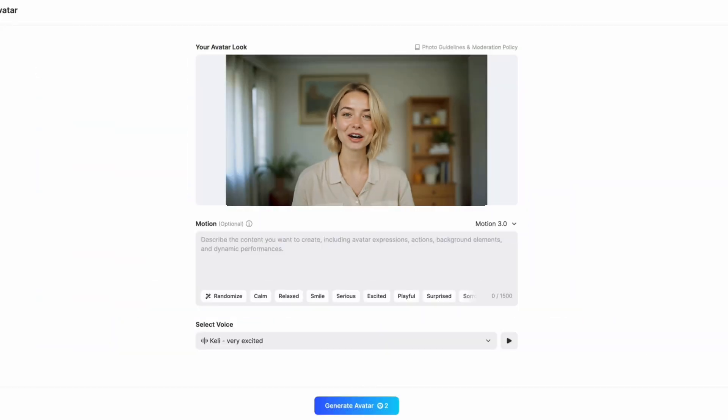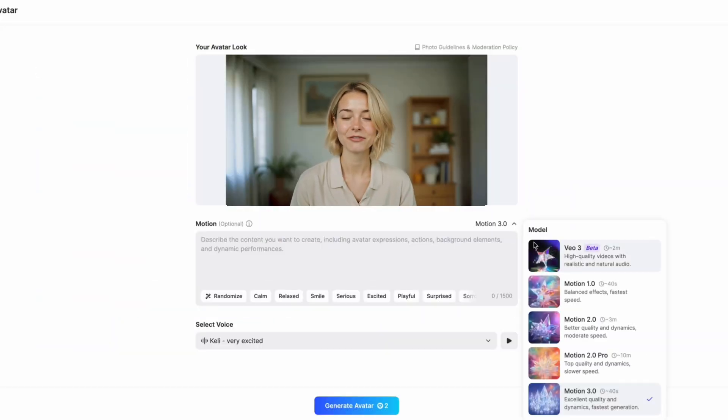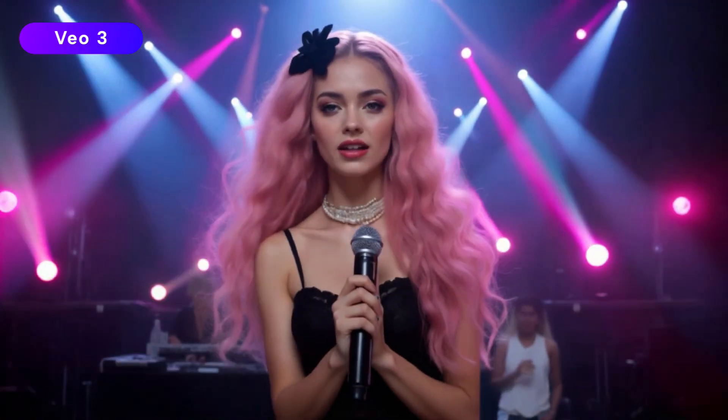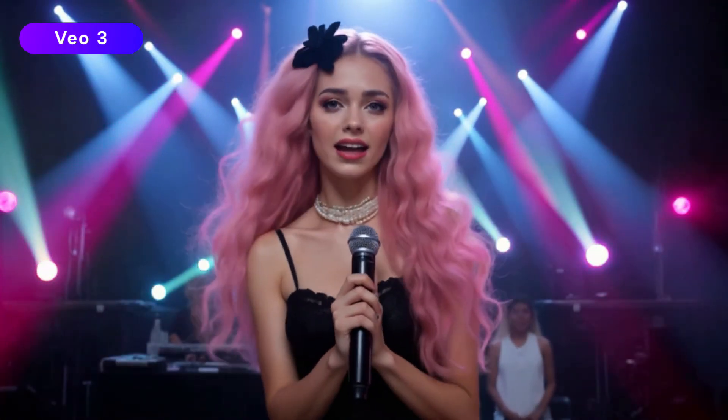You might have already noticed — Jog AI is now integrated with Google's latest state-of-the-art video generation model, VO3. This means you can now enjoy smoother motion and best-in-class visual quality when creating your AI avatar videos.